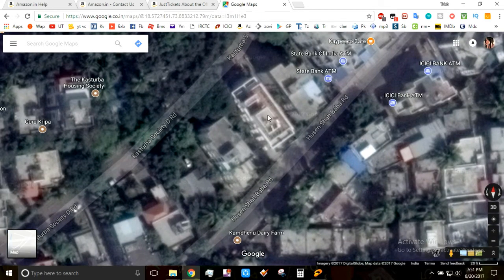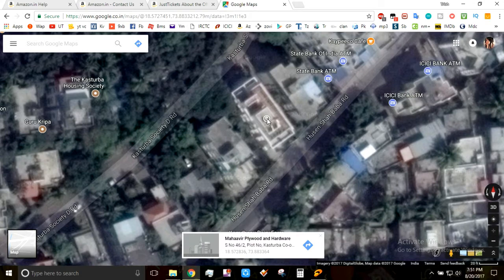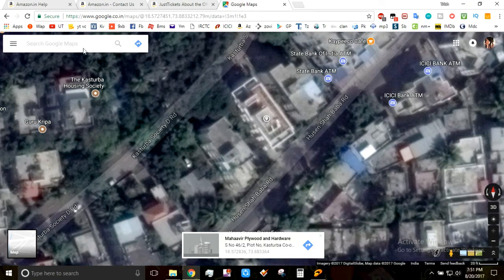To locate a place properly, you can change the view to satellite view. After changing to this view, you can properly locate your place and then add the location or place which you want to add on Google.